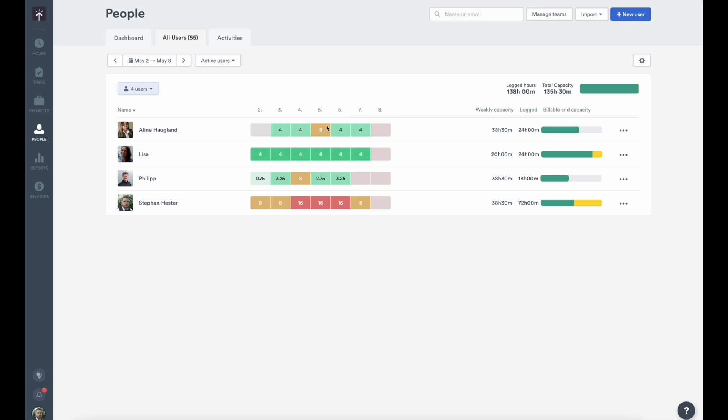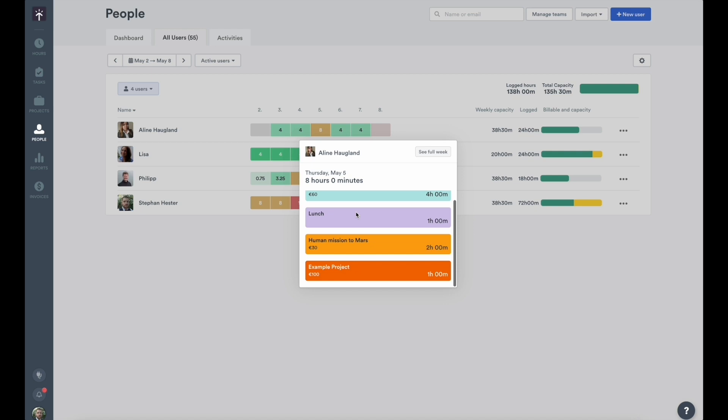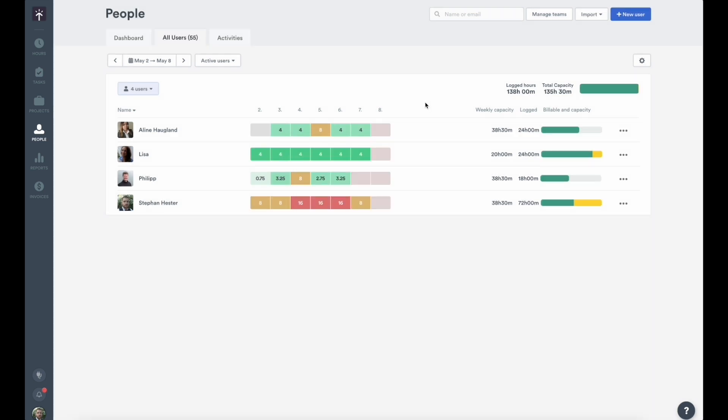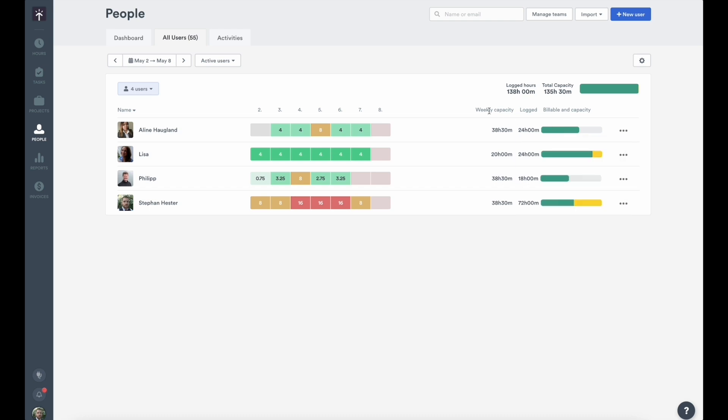The people page is the hub of user-related activities. You can get deep insight on how your users are logging their time, and how it's split between billable and non-billable hours with our capacity feature. You'll also see the control feature. With just a glance, you can see who's been logging their hours, and who might need a gentle nudge.